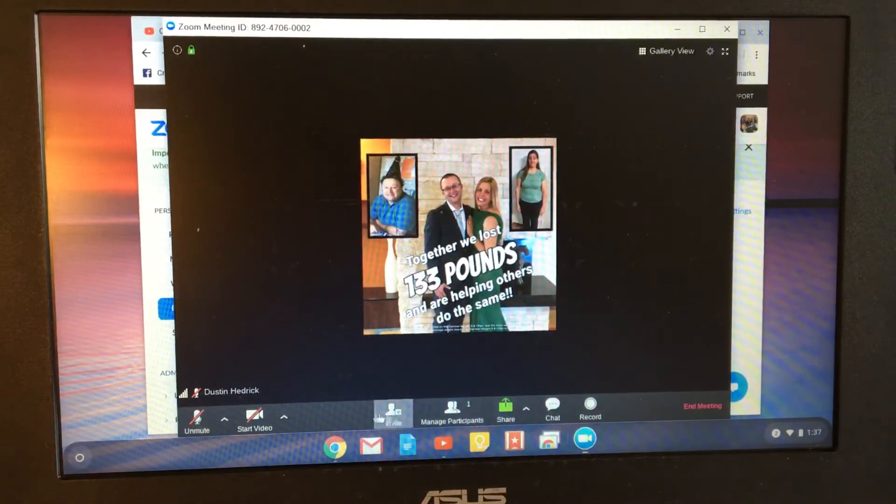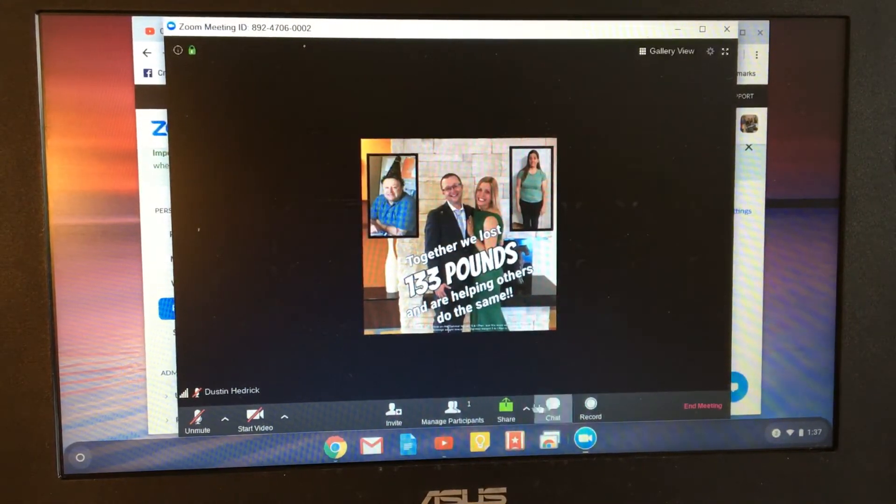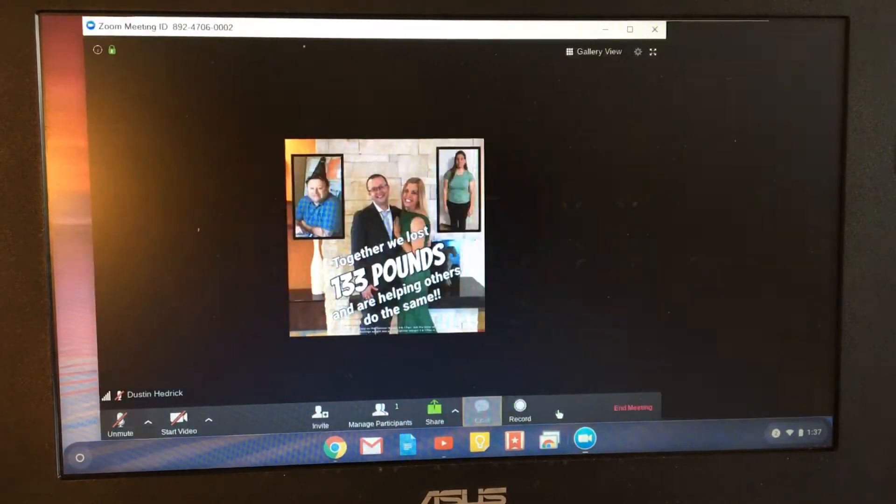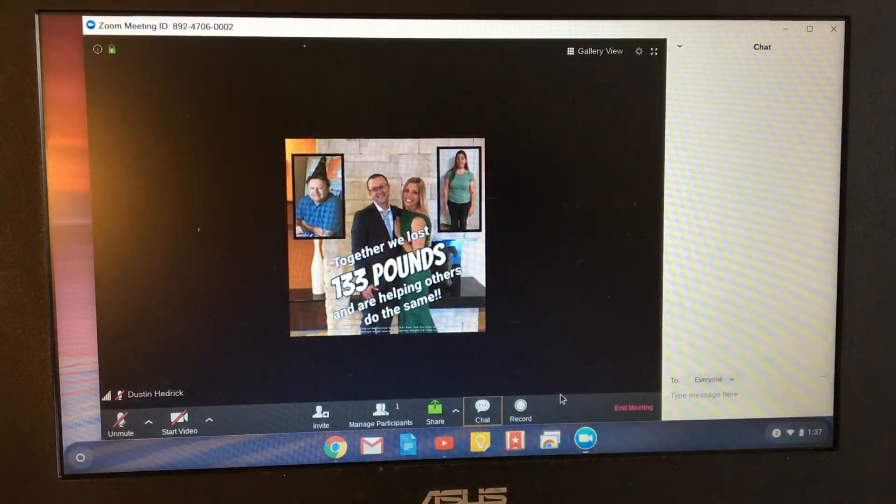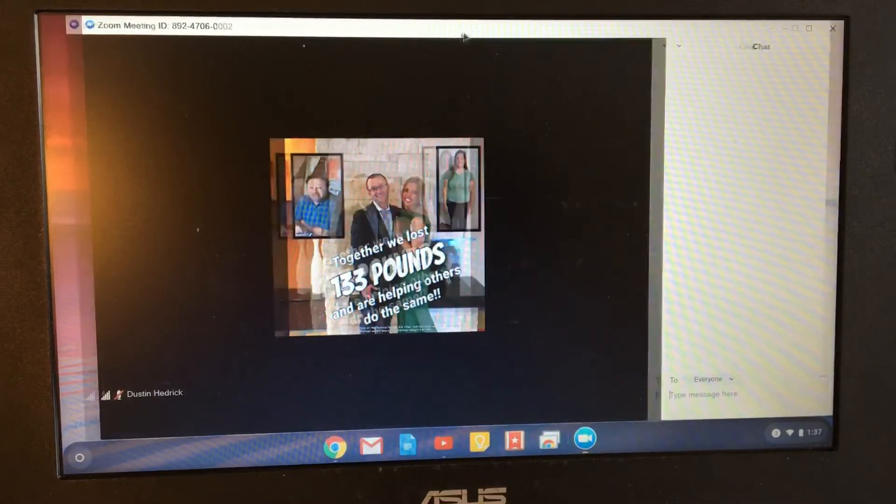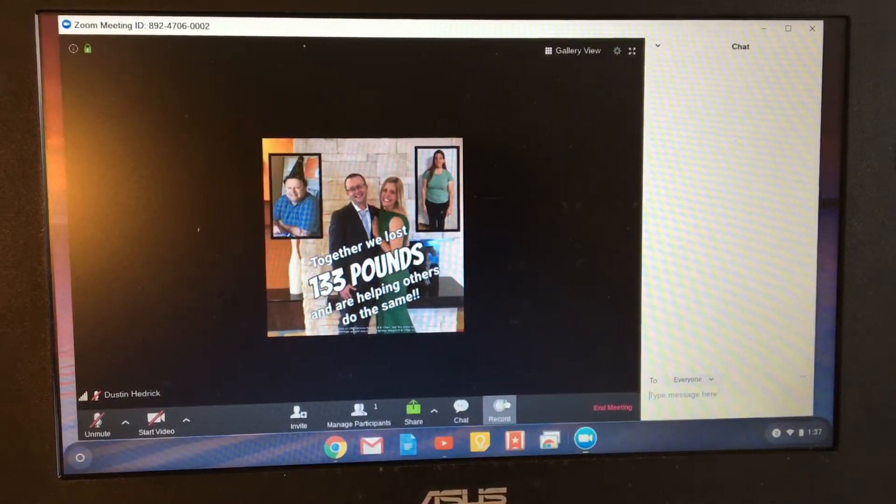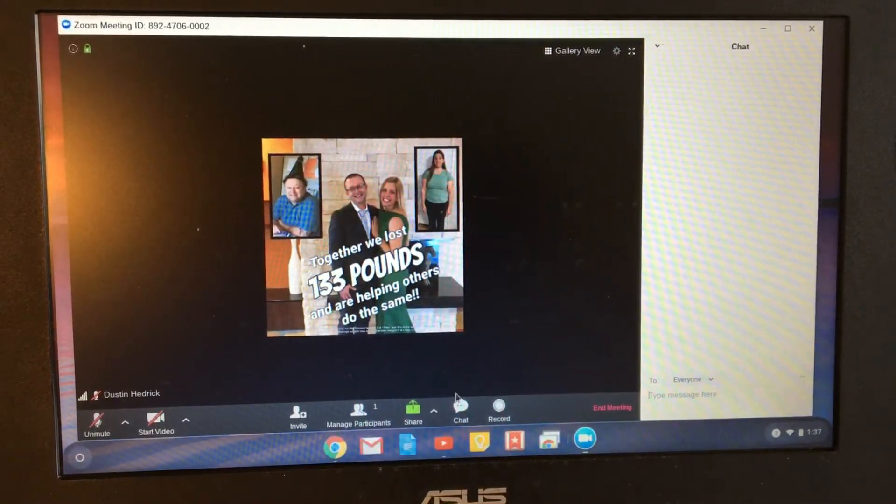So you see I've got my host controls down here. I'm the one that can record. I've got the chat controlled right here. And I had someone ask how to do chat. I'll do another tutorial on that later.